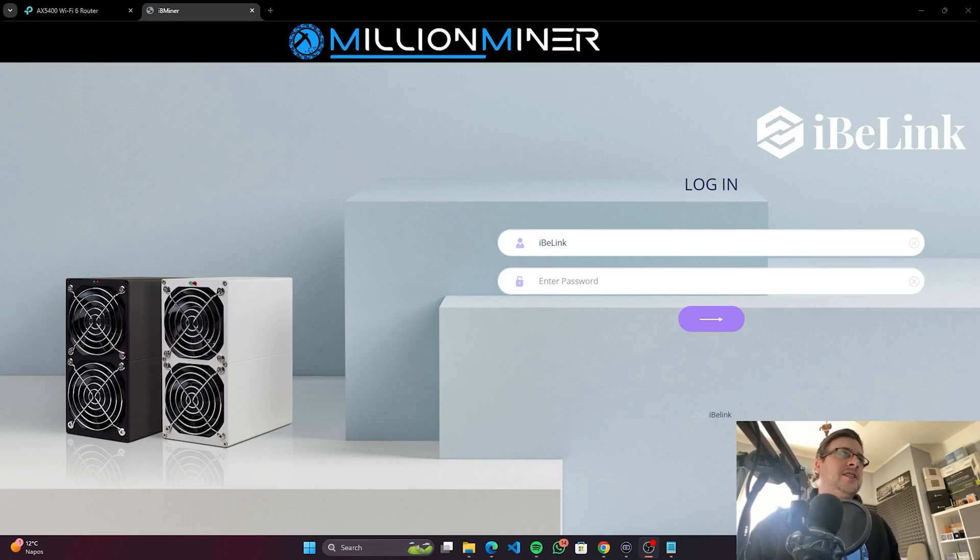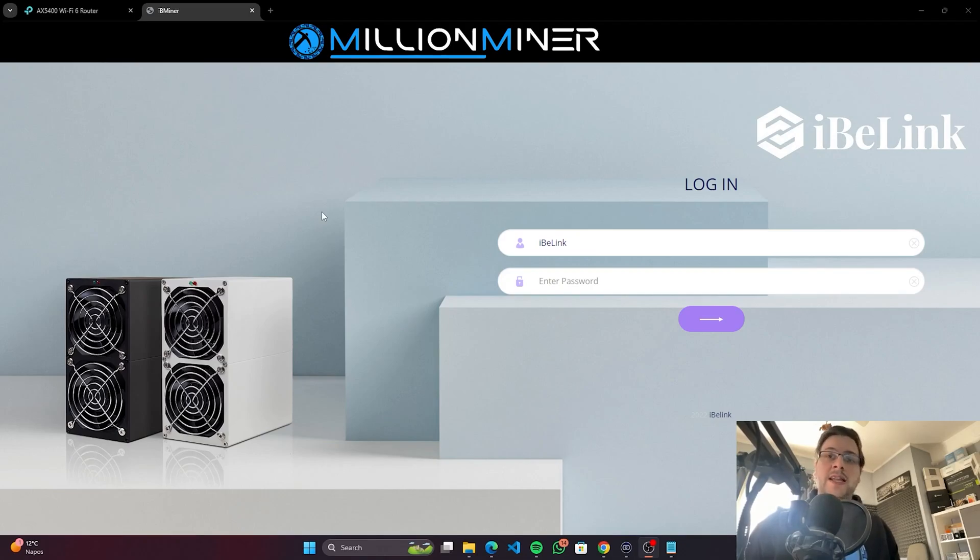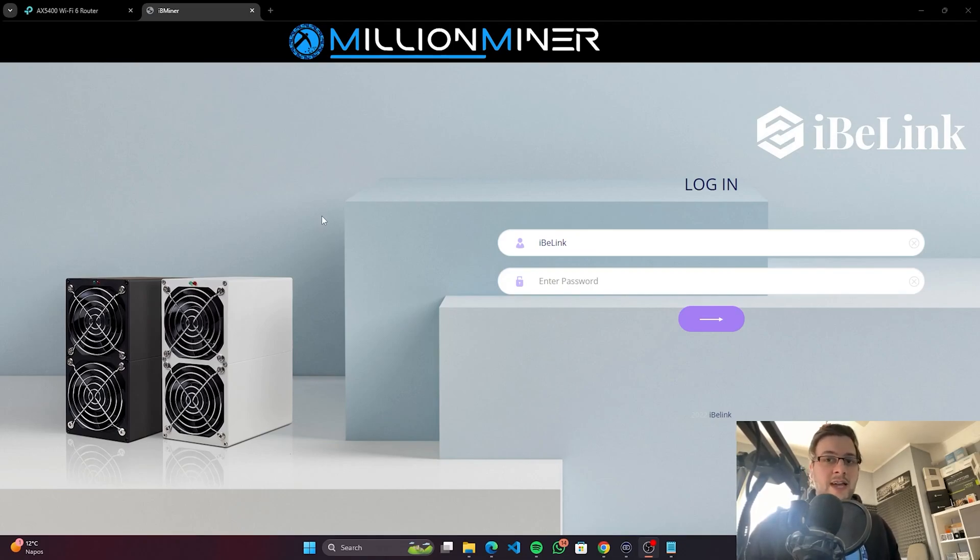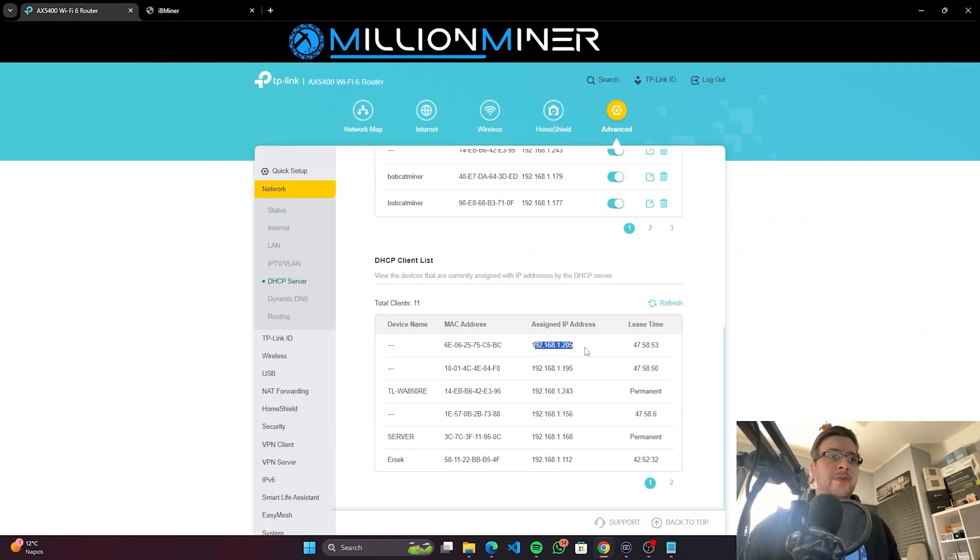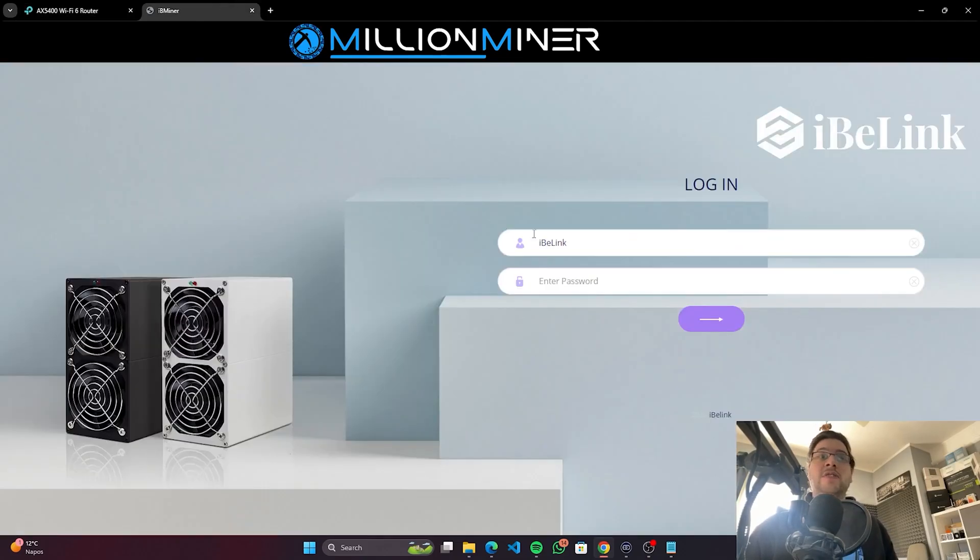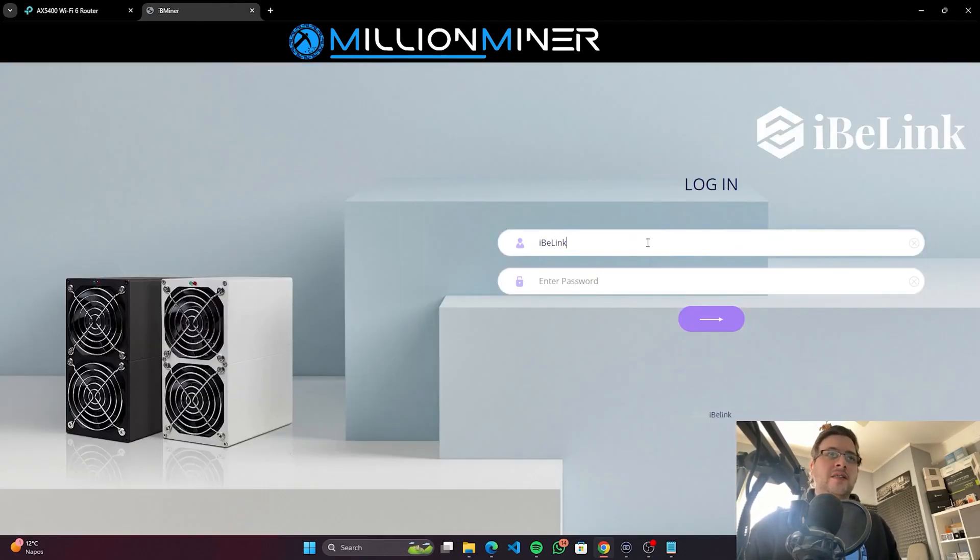First things first, you always need to identify the IP address. You can do that with BTC Tools, which lets you scan your network and look for ASIC miners and their IP addresses. Or if you have a small home network, you can just copy it from your client list in the router. So once you've found it...